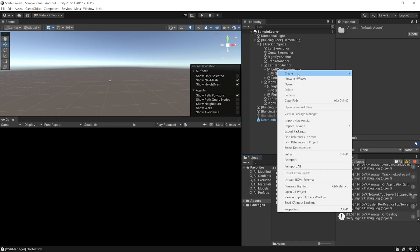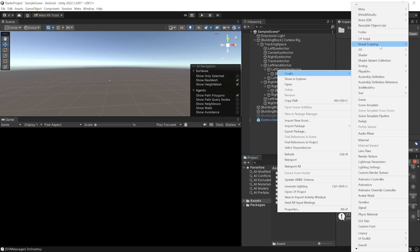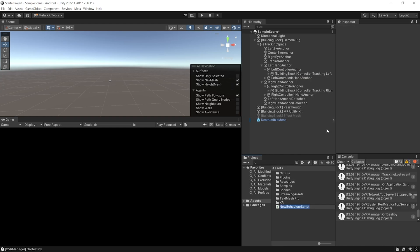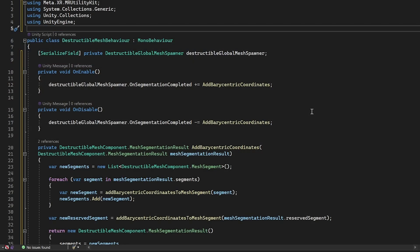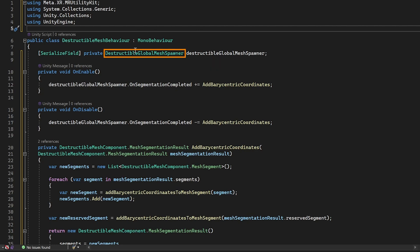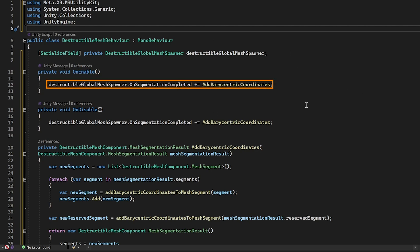Inside your asset folder, create a new script called as destructible mesh behavior. Now, you can get this script from the description below, but what we are doing here is we are first referencing the destructible global mesh spawner and listening to its event when the segmentation is completed. And when the event gets invoked, we are adding our barycentric coordinates to those segments.